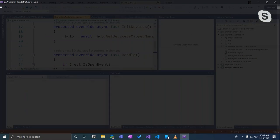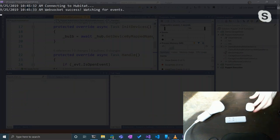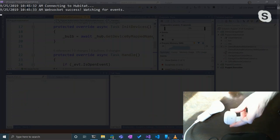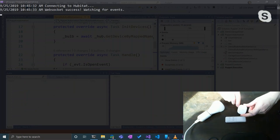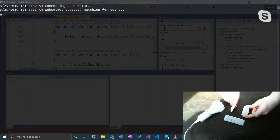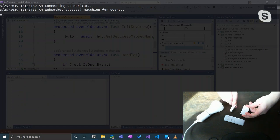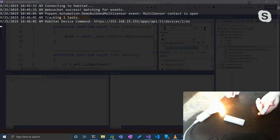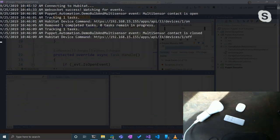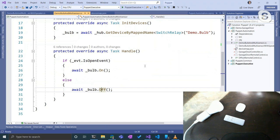Let's run the code. Here's my multi-sensor — when I open this, my bulb should come on. Sometimes it has to warm up — it was giving me trouble earlier today. There it goes! The bulb comes on. And then we close it, bulb goes off. That's the super basic use case — but let's expand on that.